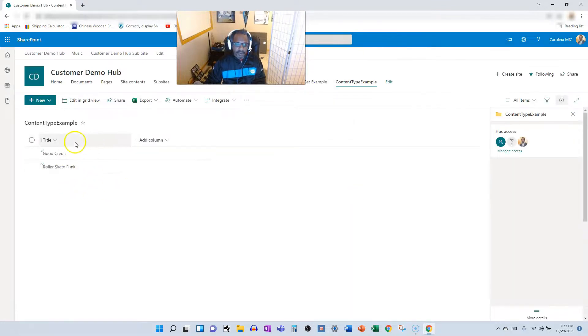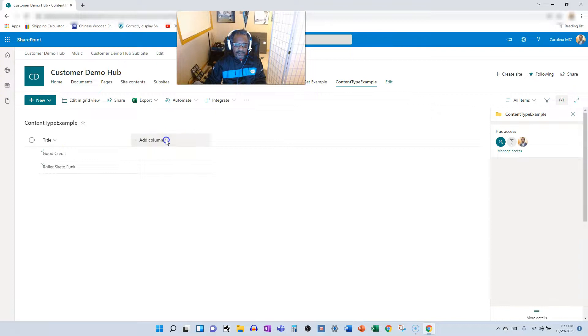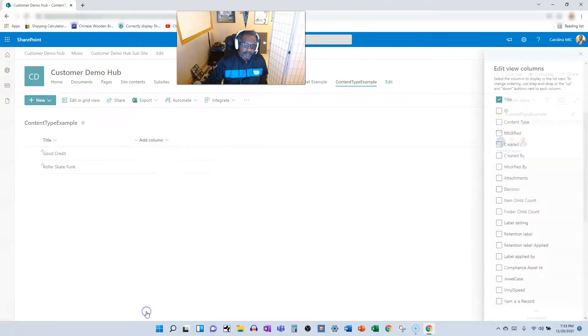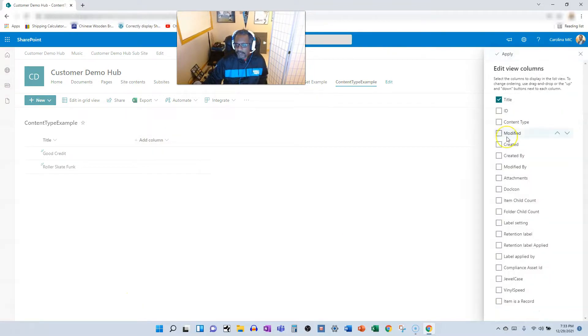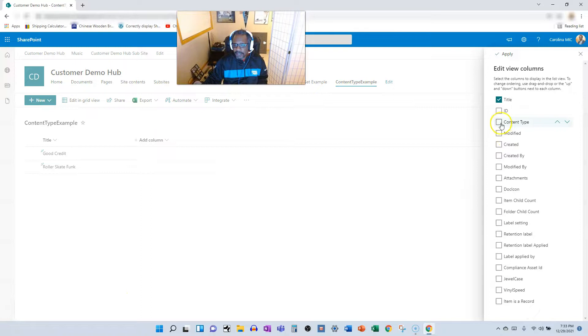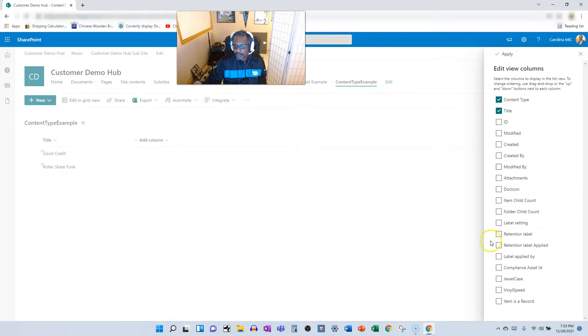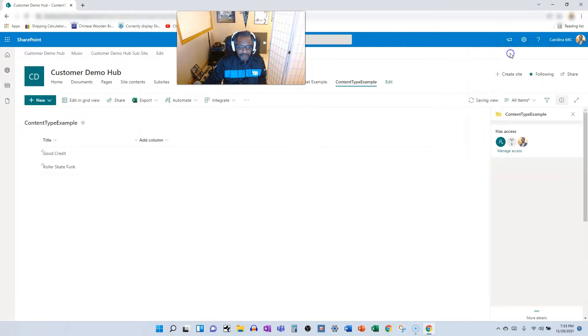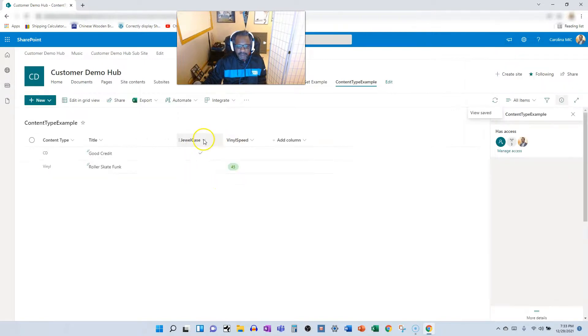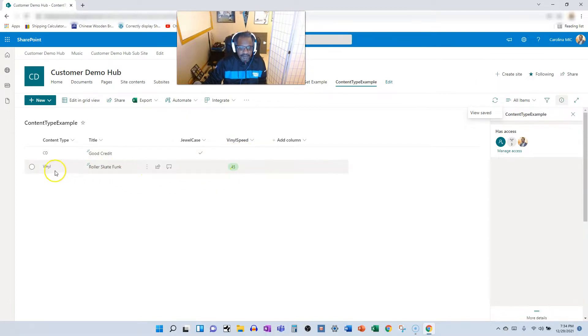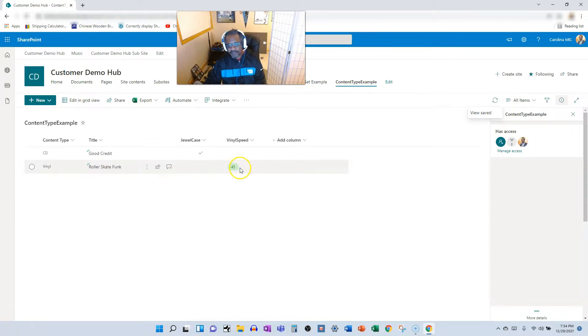Now we have a little problem here. We're not seeing that metadata. So we just go in here, show/hide columns. Let's see what we got here. We can show the content type, put that right at the front. The title. And then we might want to also see if there's a jewel case and what the vinyl speed is. We'll apply. And so there you go. It's a CD, has a jewel case, vinyl speed is just empty. And then we have vinyl. Jewel case is empty, but you have your vinyl speed.